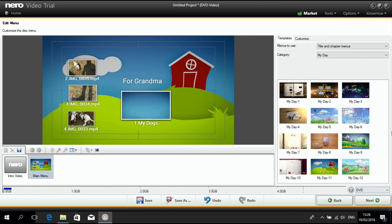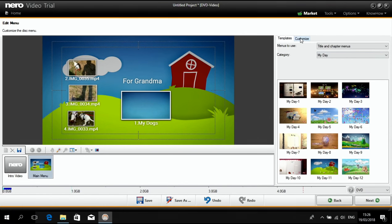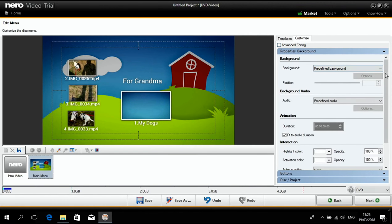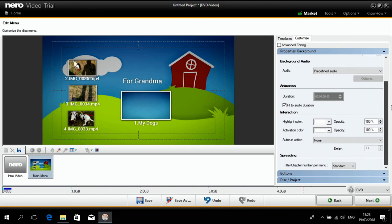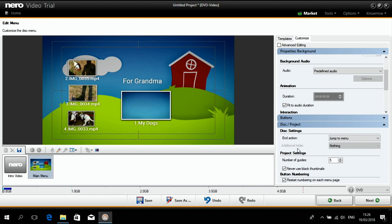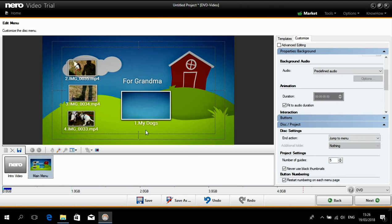And here you have an option to customize. And inside of the customizing options, you have the disk project options. And in there you have a simple setting that says jump to menu, which we just saw. It is set like this right now.